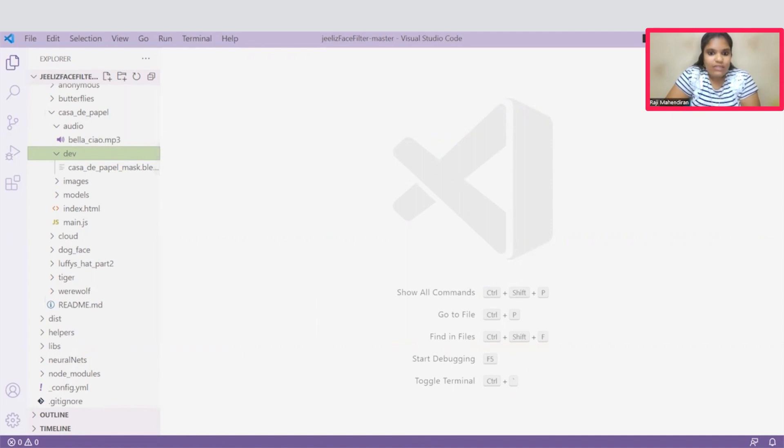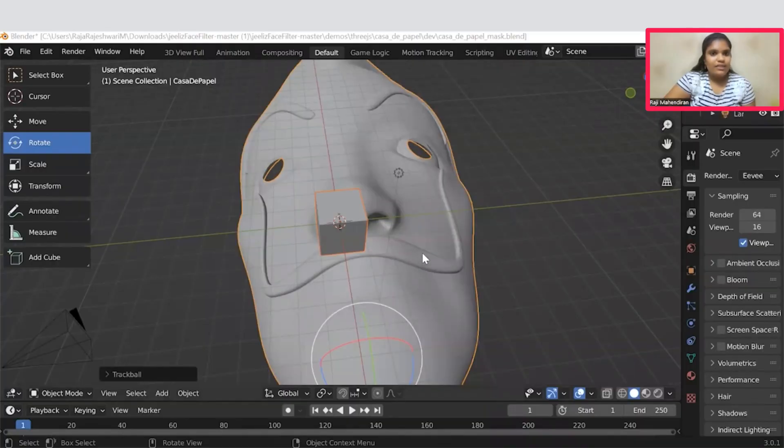Let's check out the 3D models. This is the 3D model placed under the dev folder. It is going to act as a filter. This is the mask going to act as Face Filters for this Puppel.